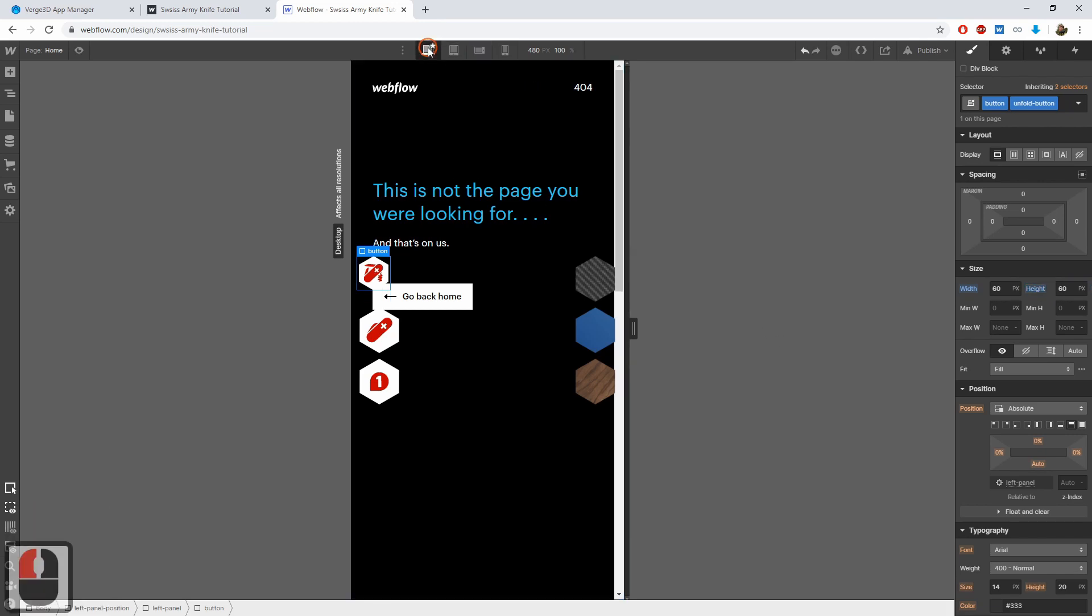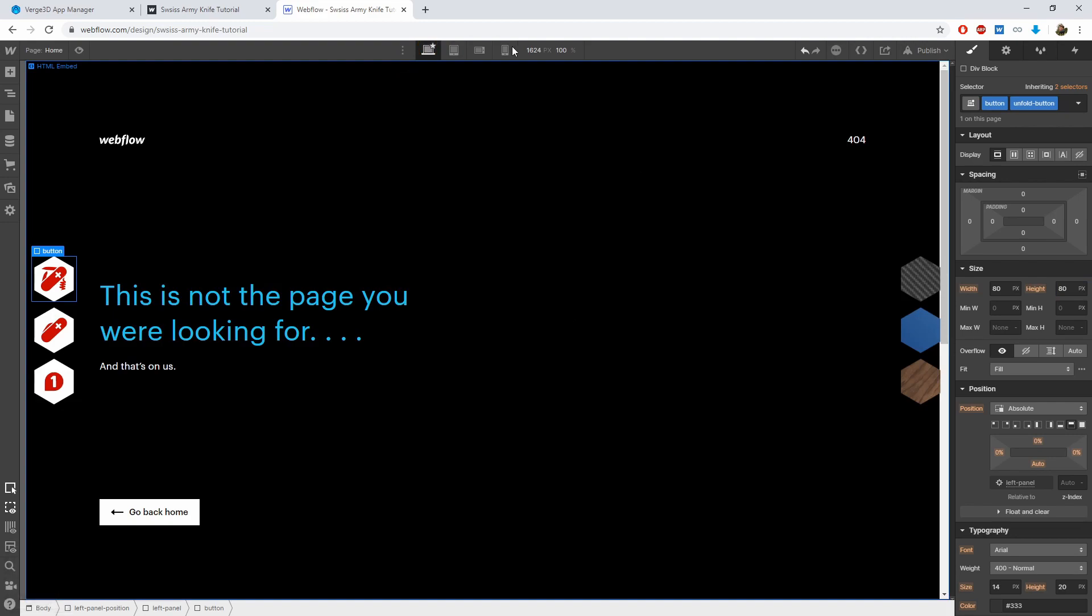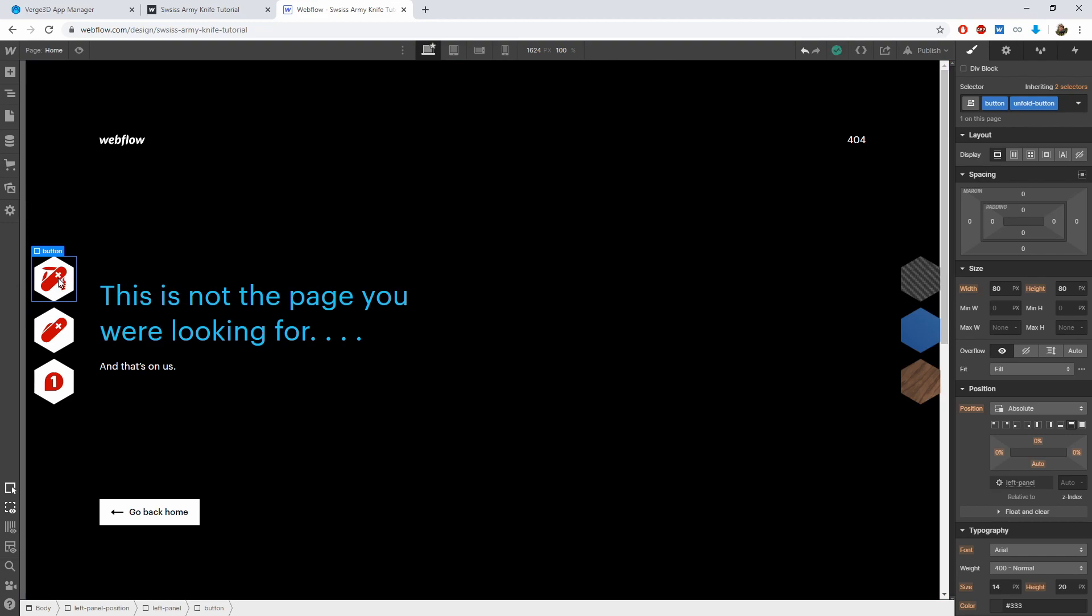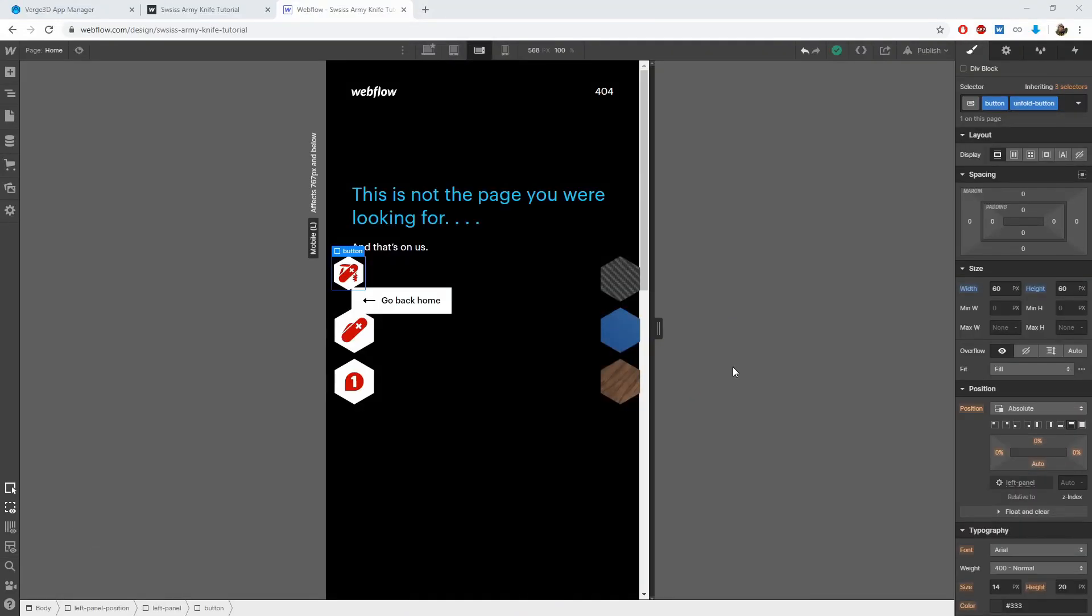If we check how it looks in desktop mode now, we can see that nothing changed. So the changes we make will only affect smartphones, and only when they are in the horizontal layout.